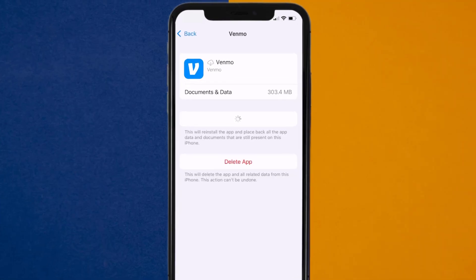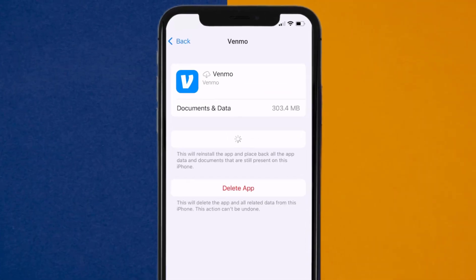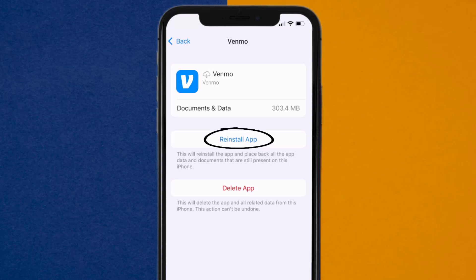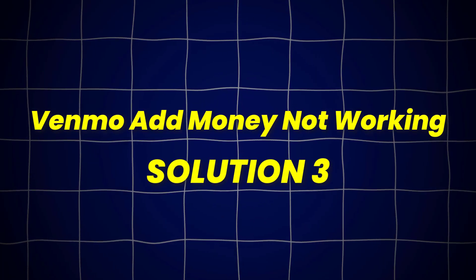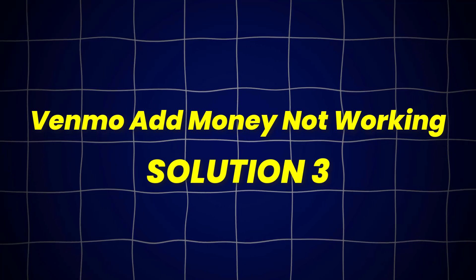Tap again to confirm. It'll take a bit for processing, and then a reinstall button will show up. Simply tap on it to reinstall the app. This should fix the Venmo Add Money option not working.